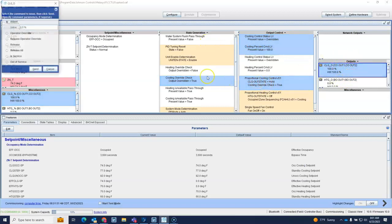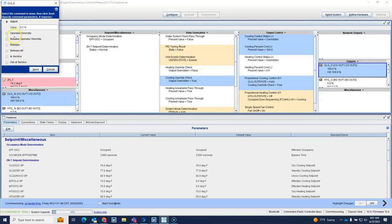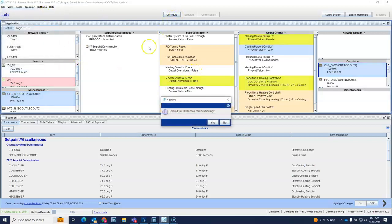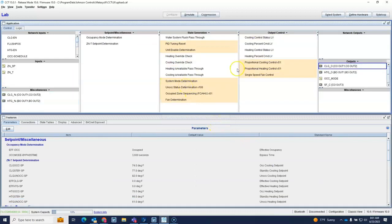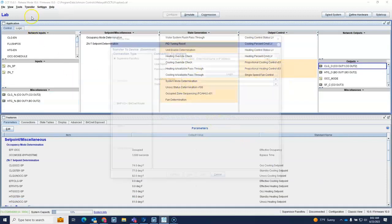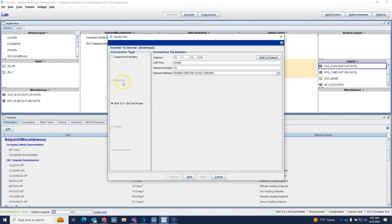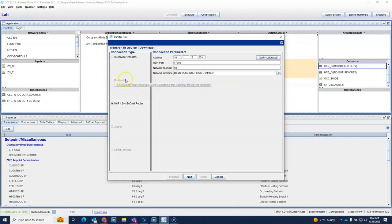But the downside to this is when I go, if I needed to make some changes in here, I go to transfer the device, I can't transfer the device. Now this is a CCT issue, it's not that tool. So if Johnson releases a new version of CCT that allows the Bluetooth to work again, then we would be able to Bluetooth download to the controller.